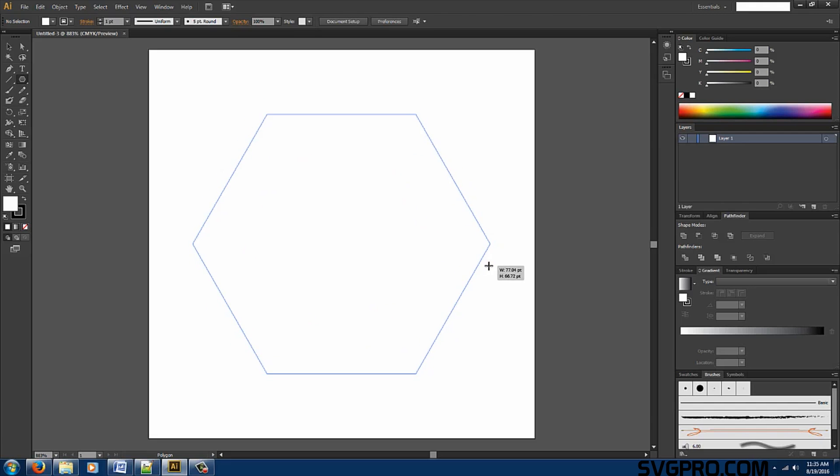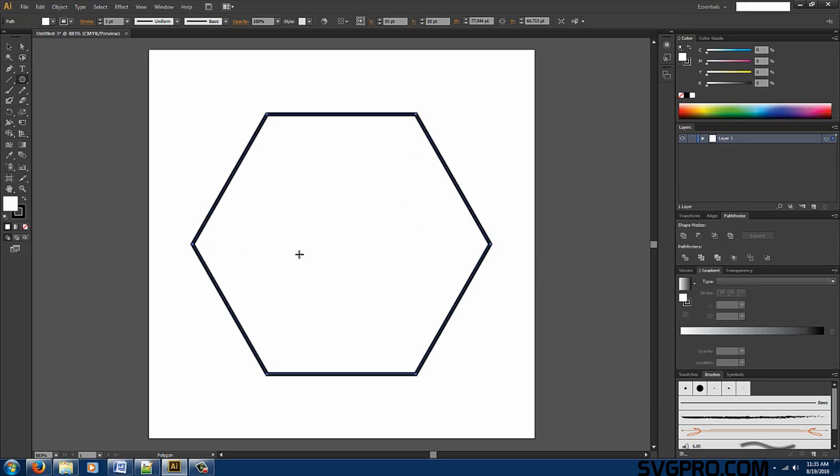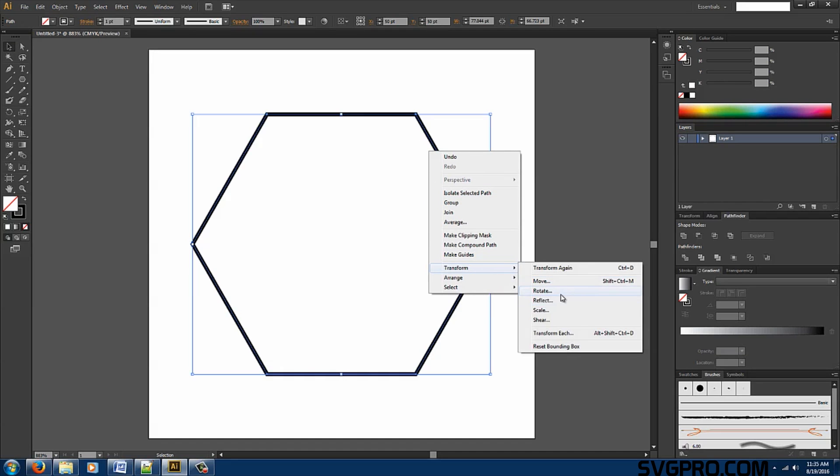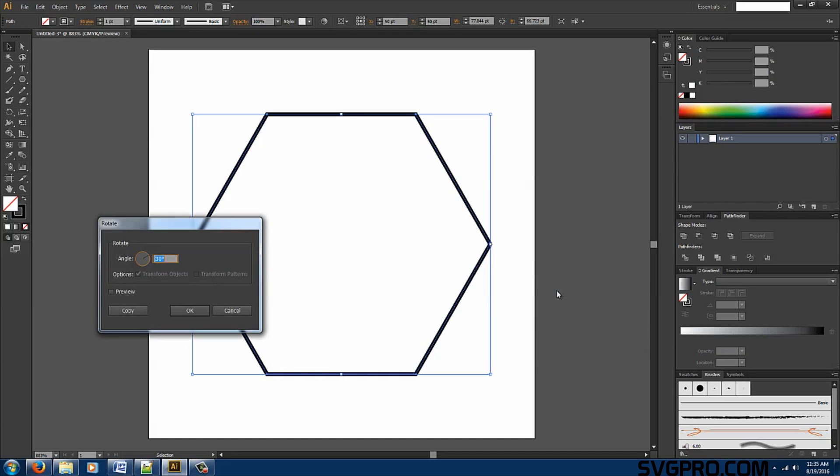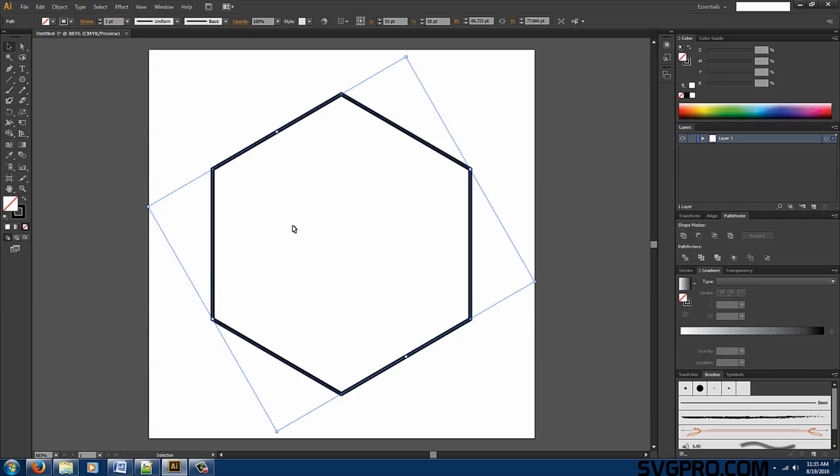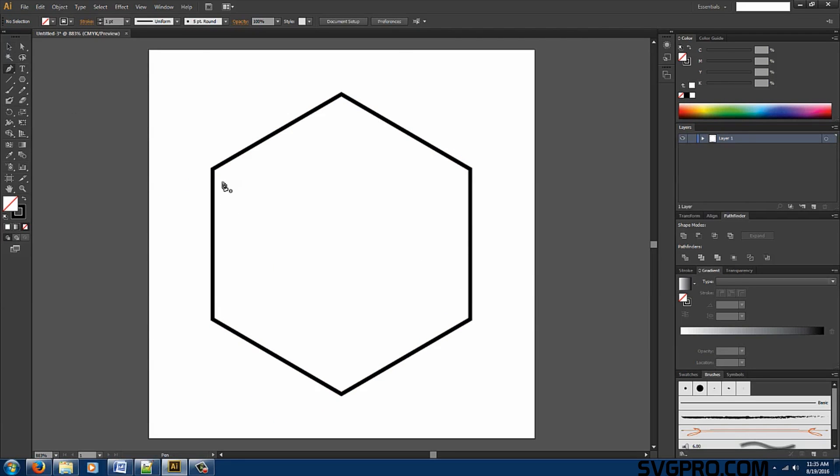Hold down shift. We want to let go and no fill. Direct selection. Right click, we want to transform and rotate it. We're going to rotate it 30 degrees.